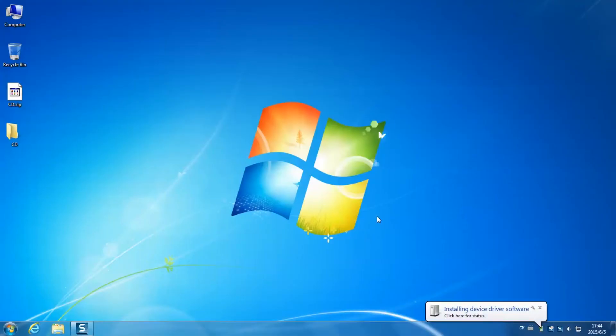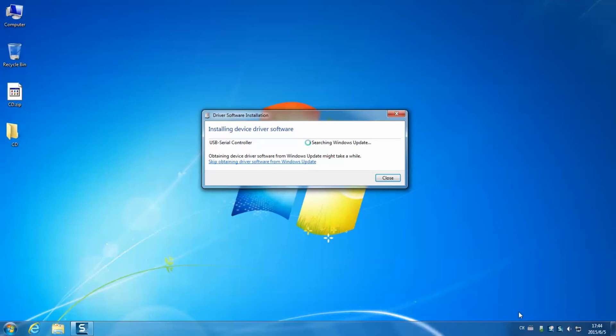Then you see a prompt message pop up. Just leave it and click close.